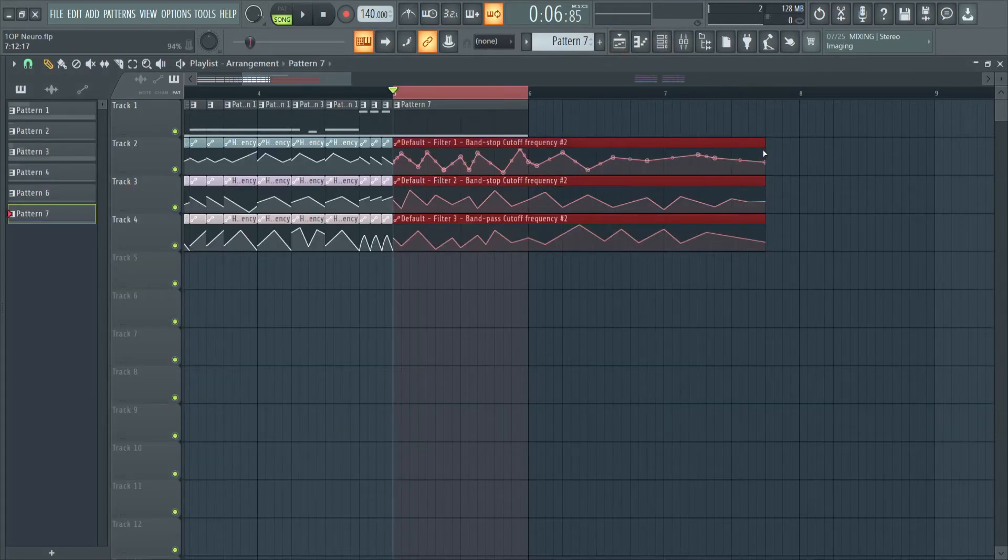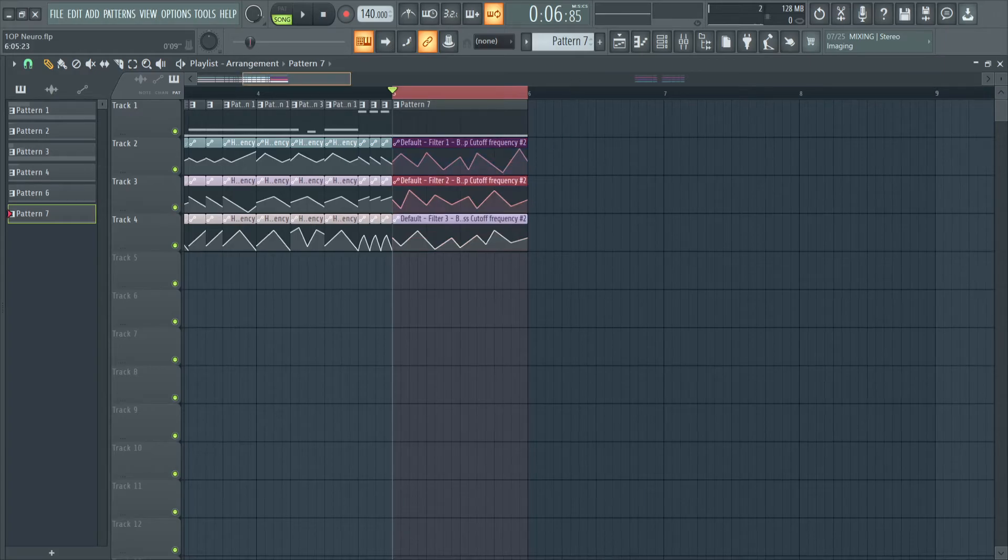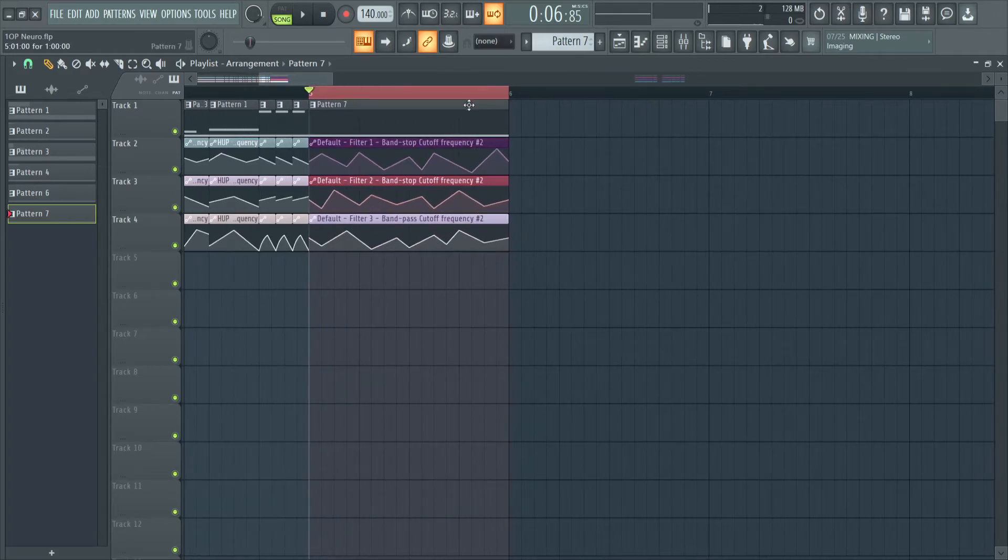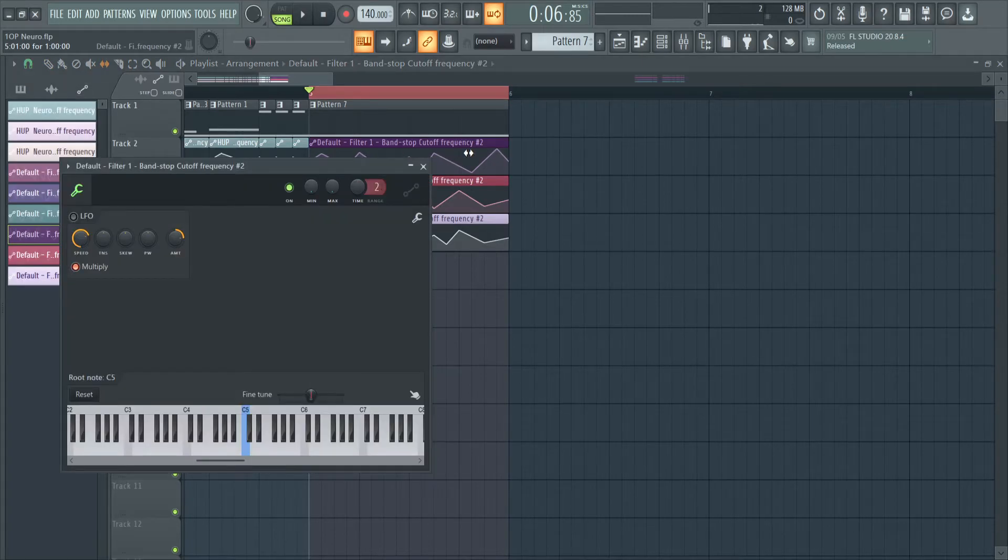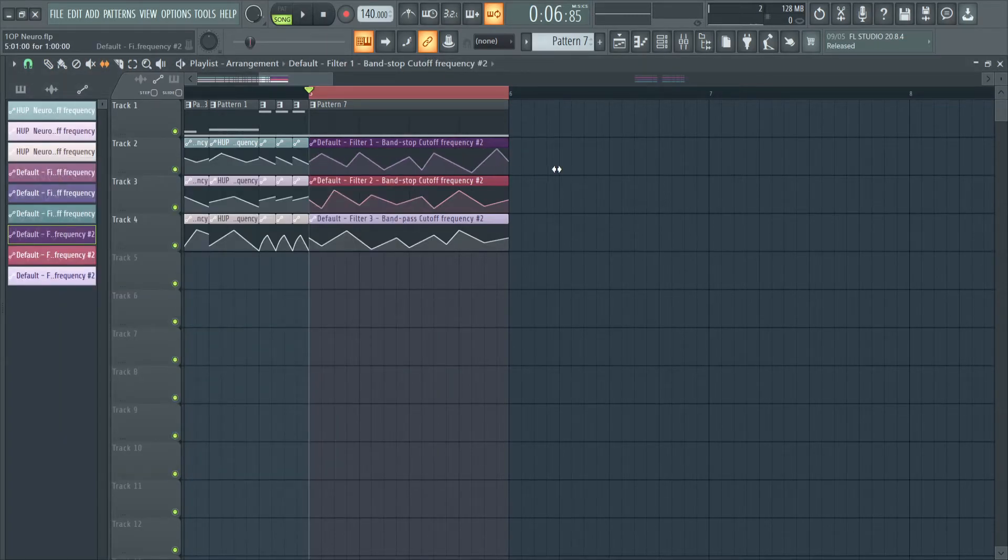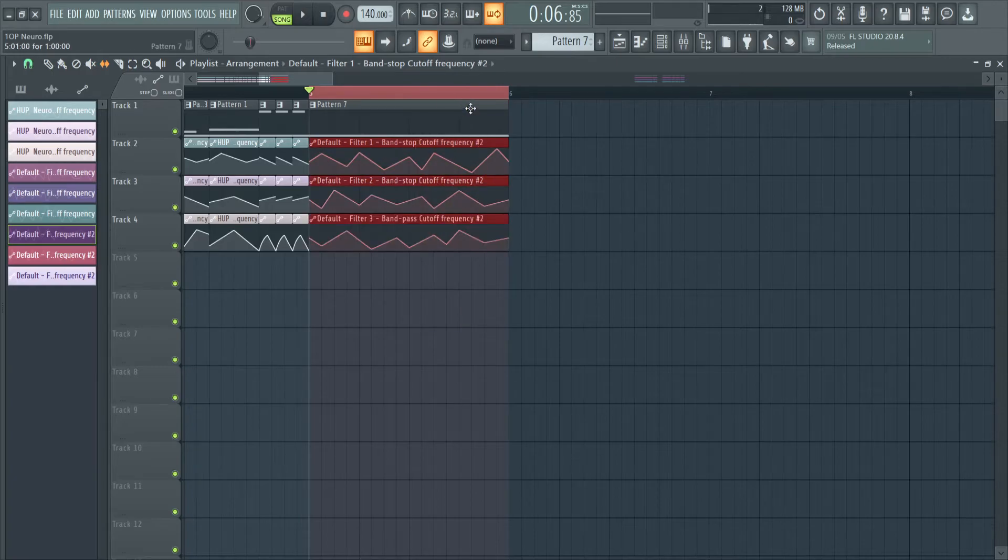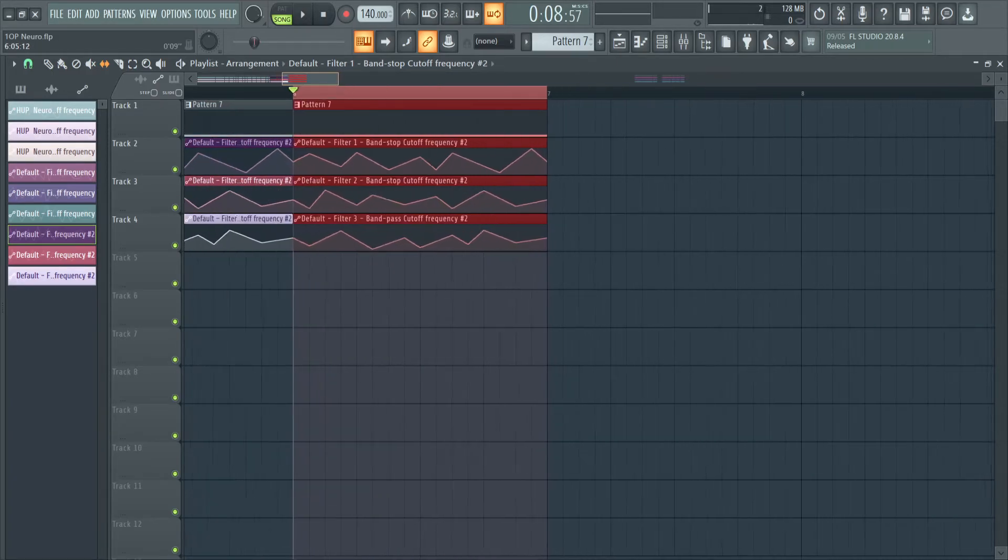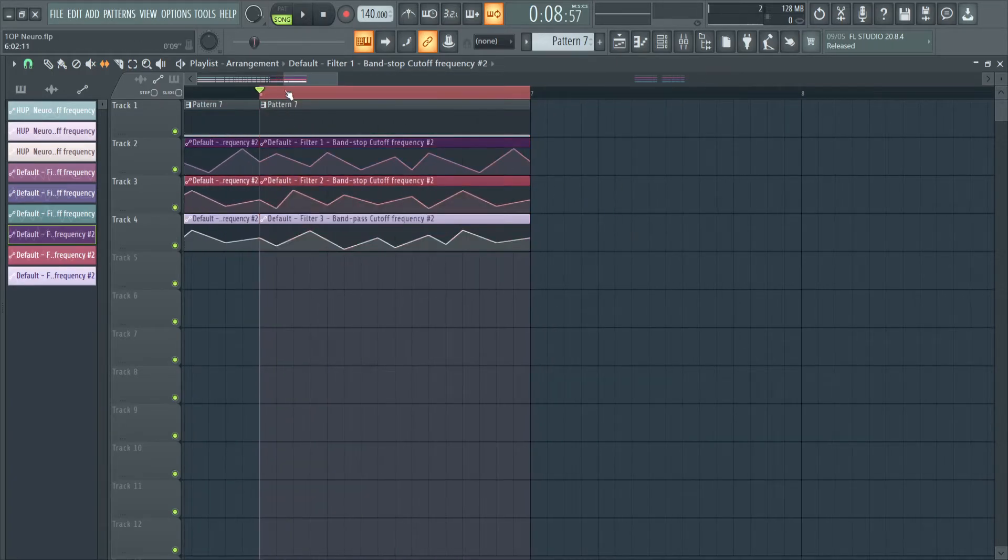What I do for workflow, really easy workflow, is I press Shift+S to get into slip mode. Like that. And now I can easily chop up whatever I think sounds good.